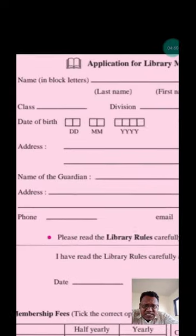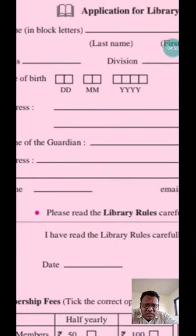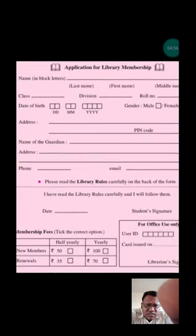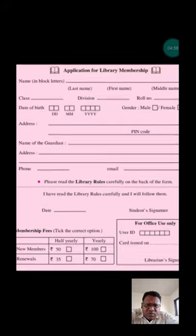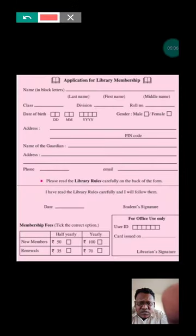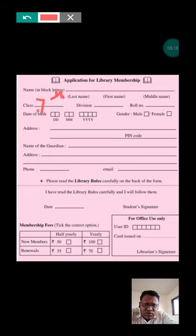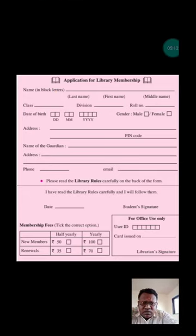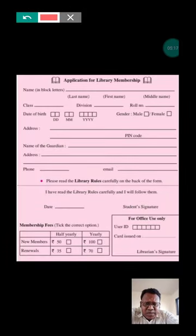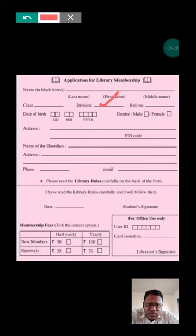Class — you would write your class. Division A or B, whichever applies — you can write that. Roll number: five, six, seven — whatever your roll number is.